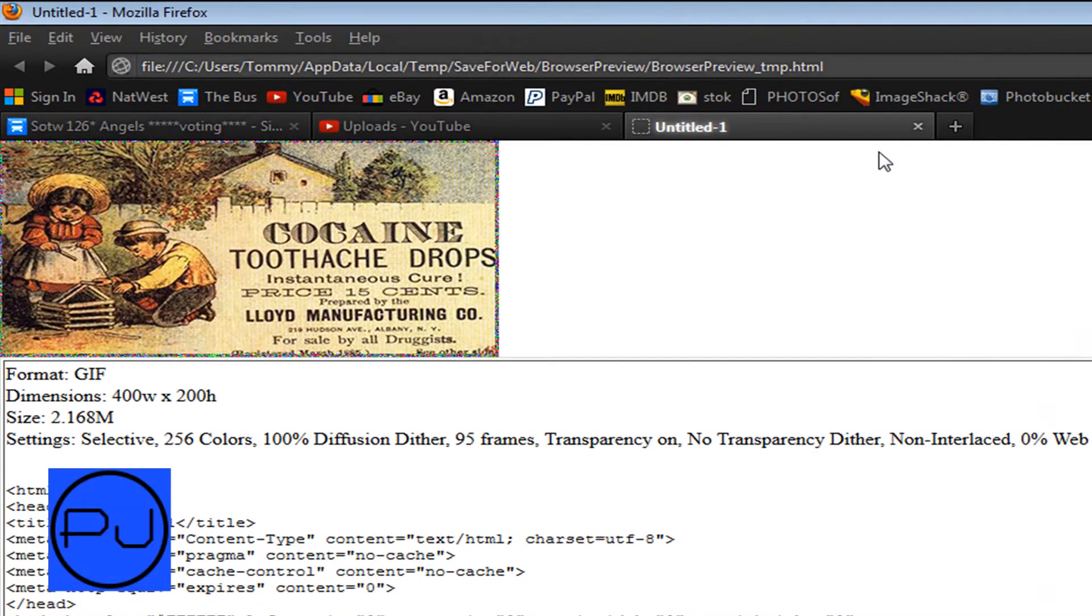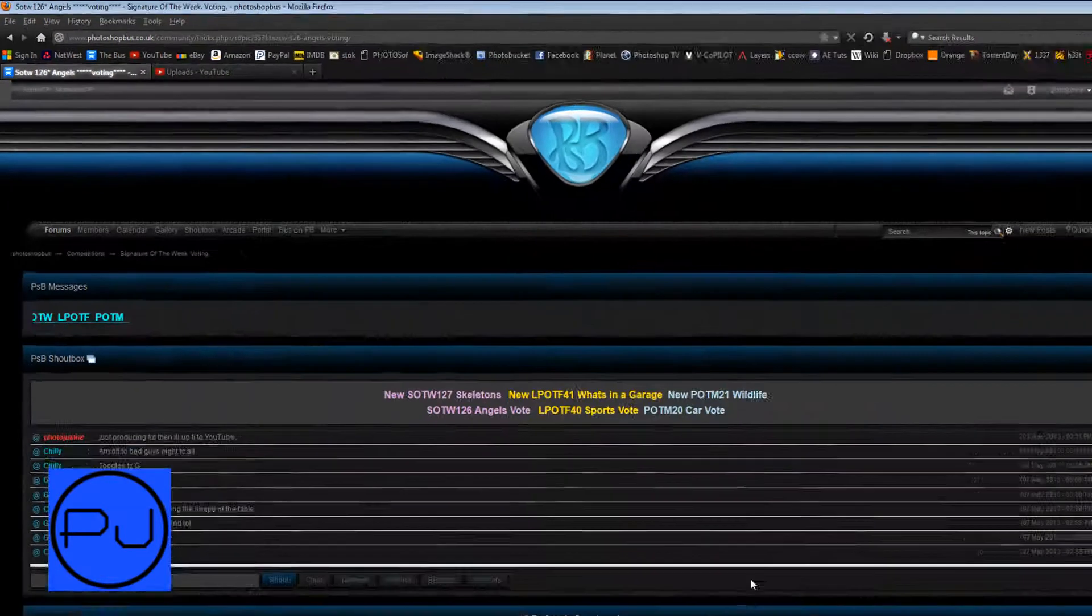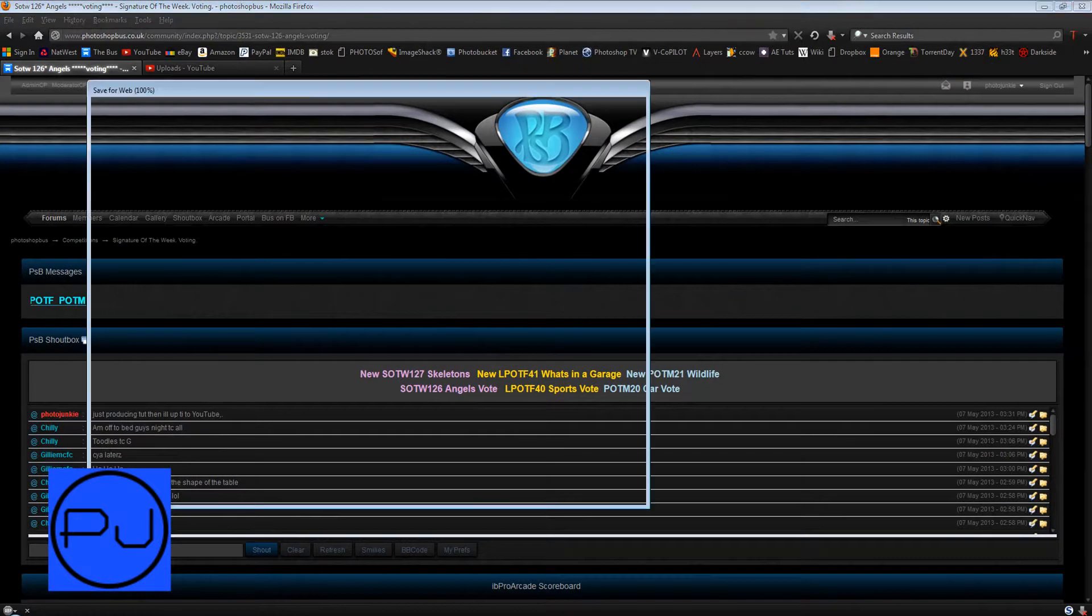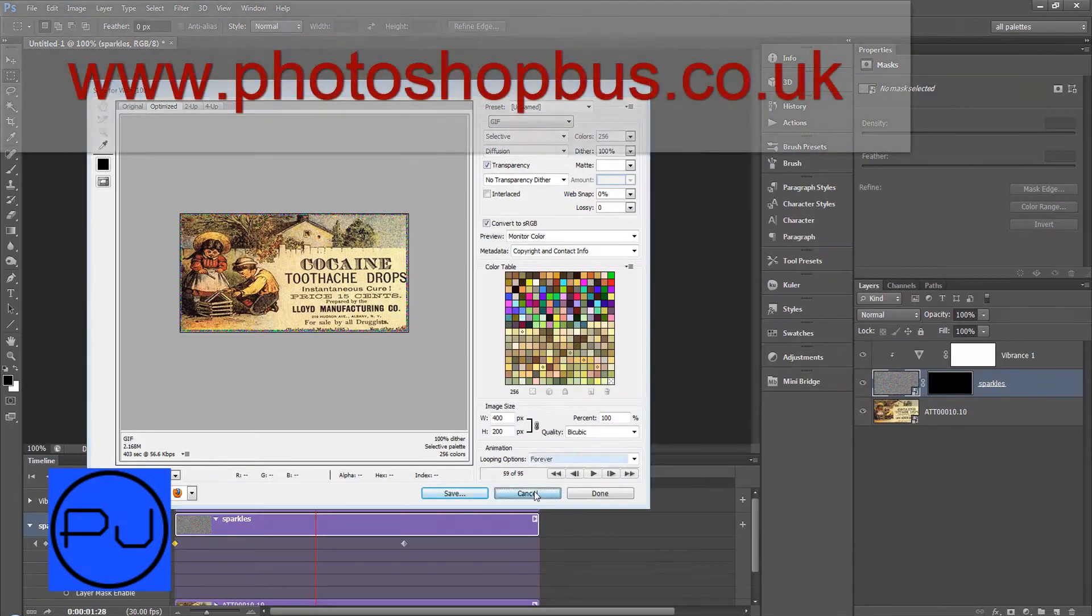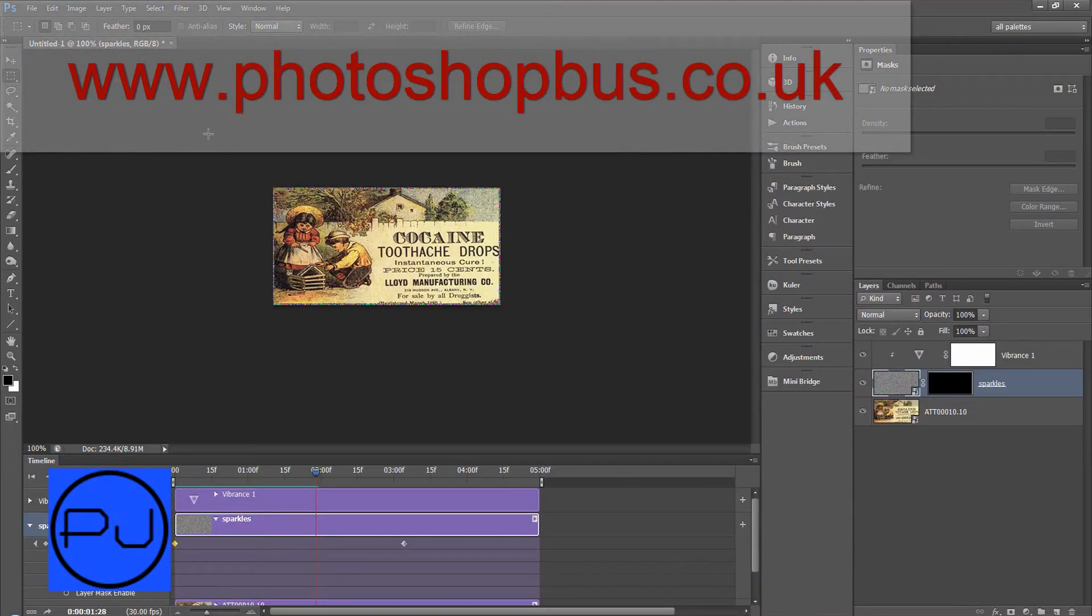There we go. So that's how you create a sparkly border or stroke and thanks for watching. I'll catch you next time.